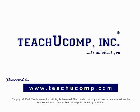Thank you! We hope you enjoyed your free video lesson from TeachU Comp Incorporated.